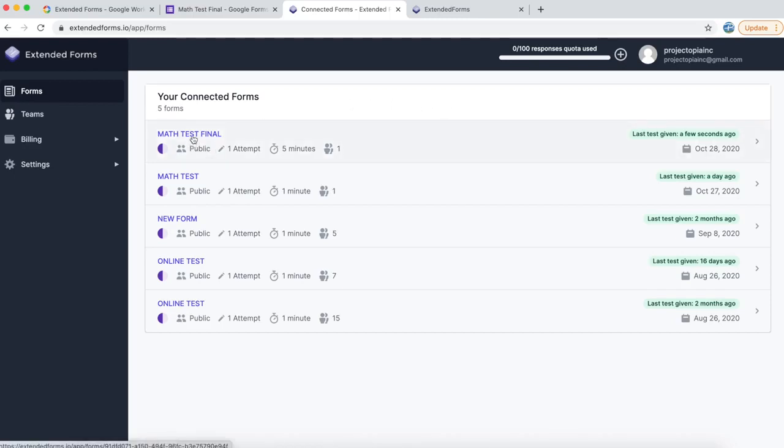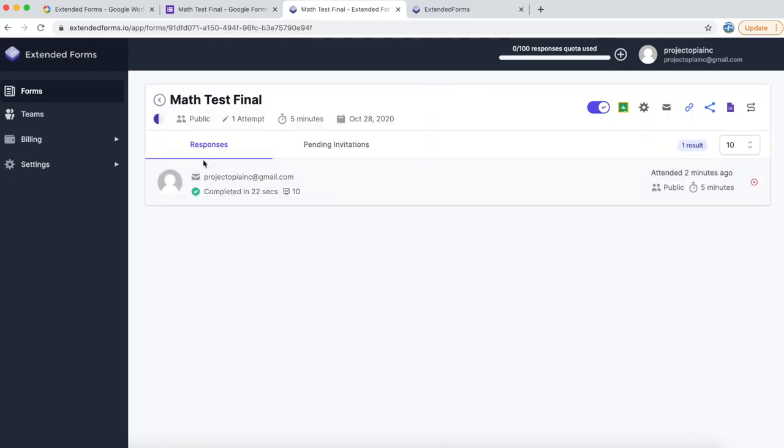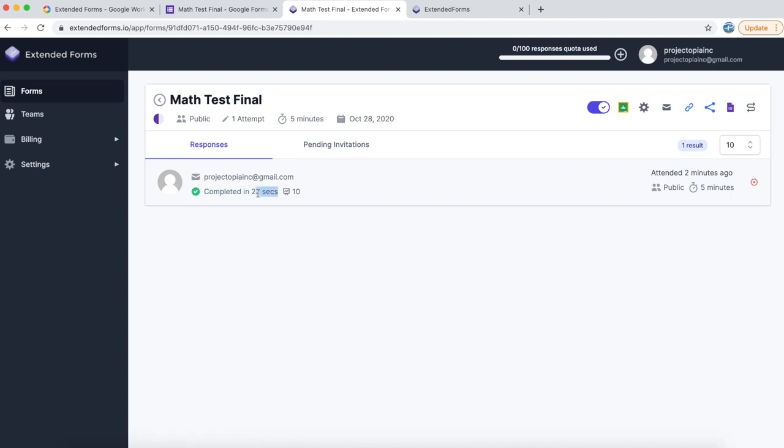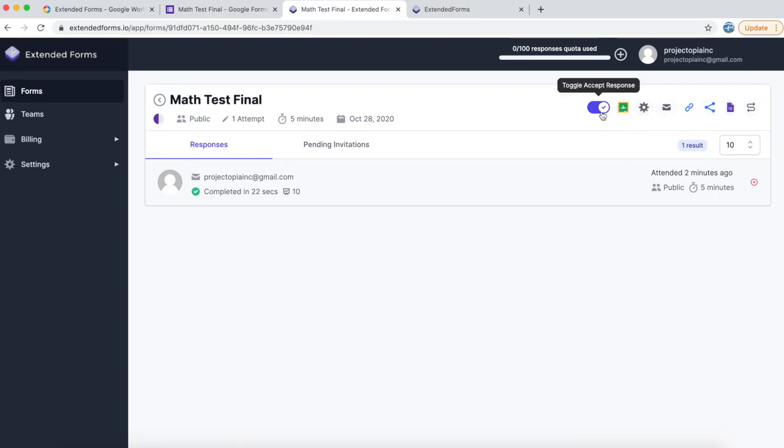Let's go to the form which we just created and under the responses section, you will see who has responded, in how many seconds, and what is the final score. It's also possible to delete this response if required. On the top, you will see a number of options. You can actually toggle the accept response. So this form will stop accepting new responses.